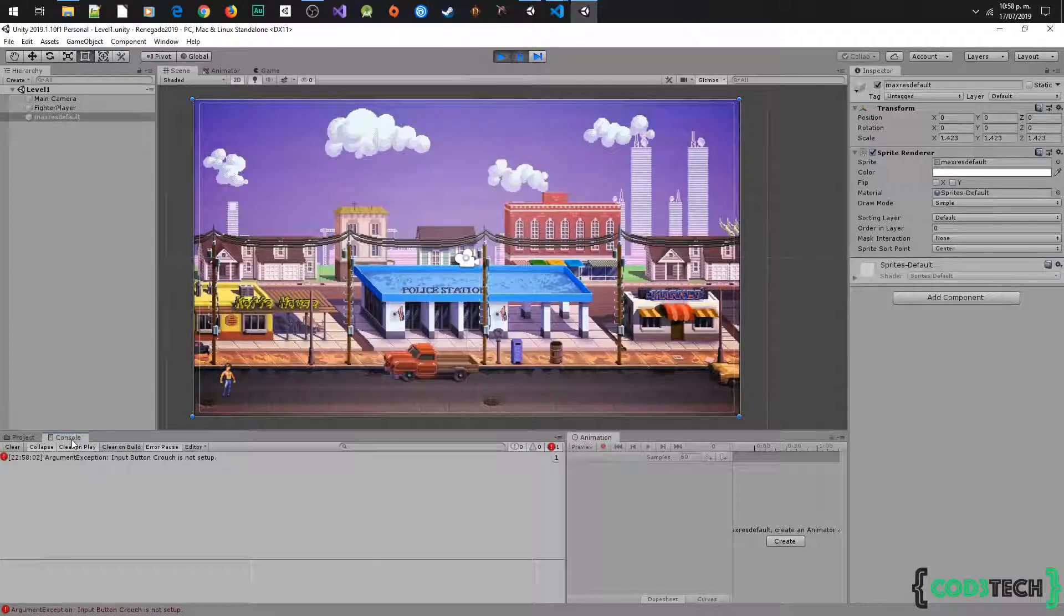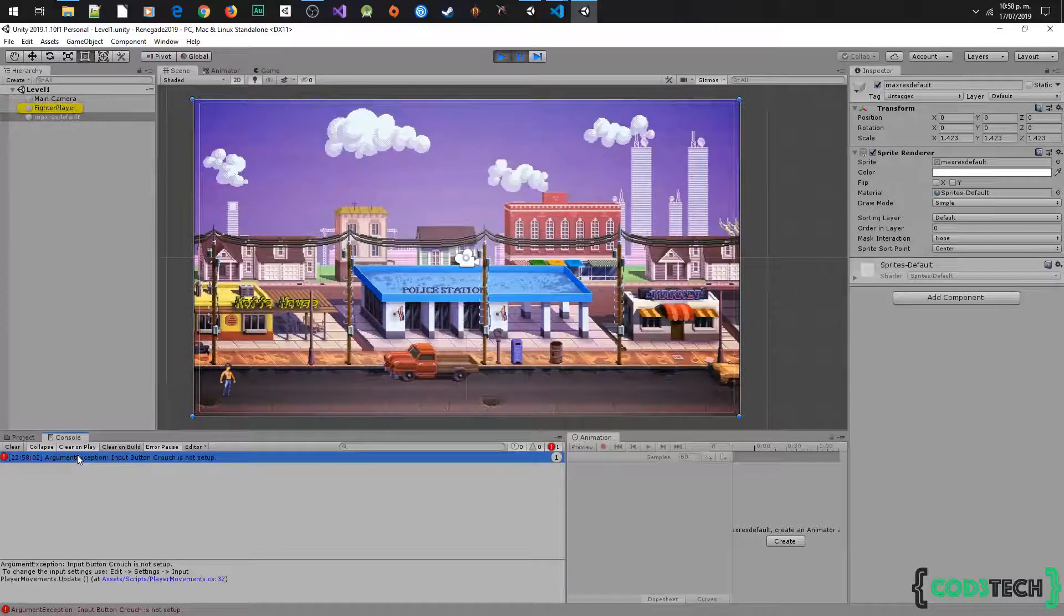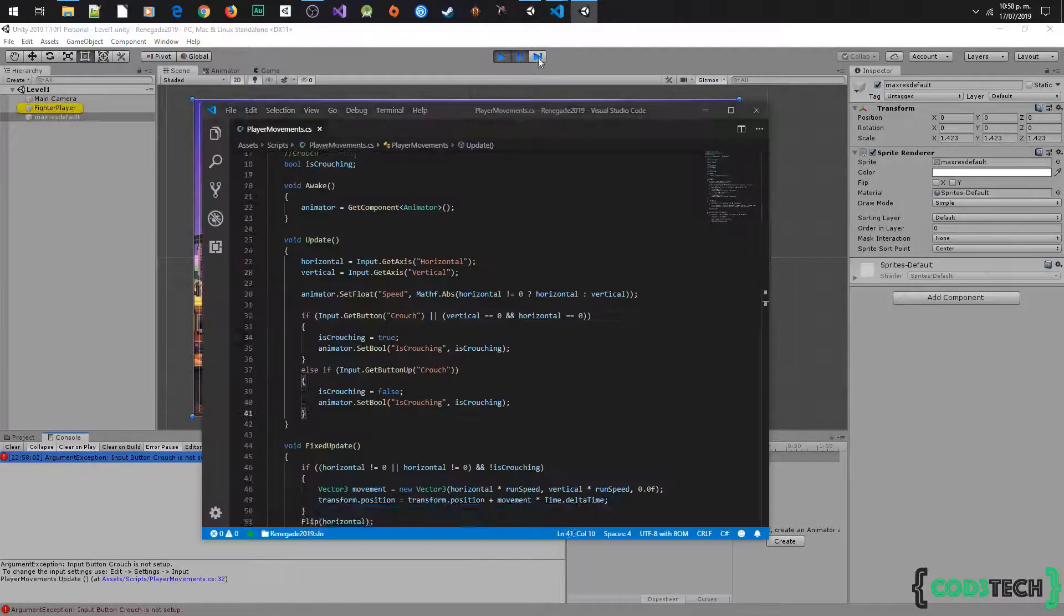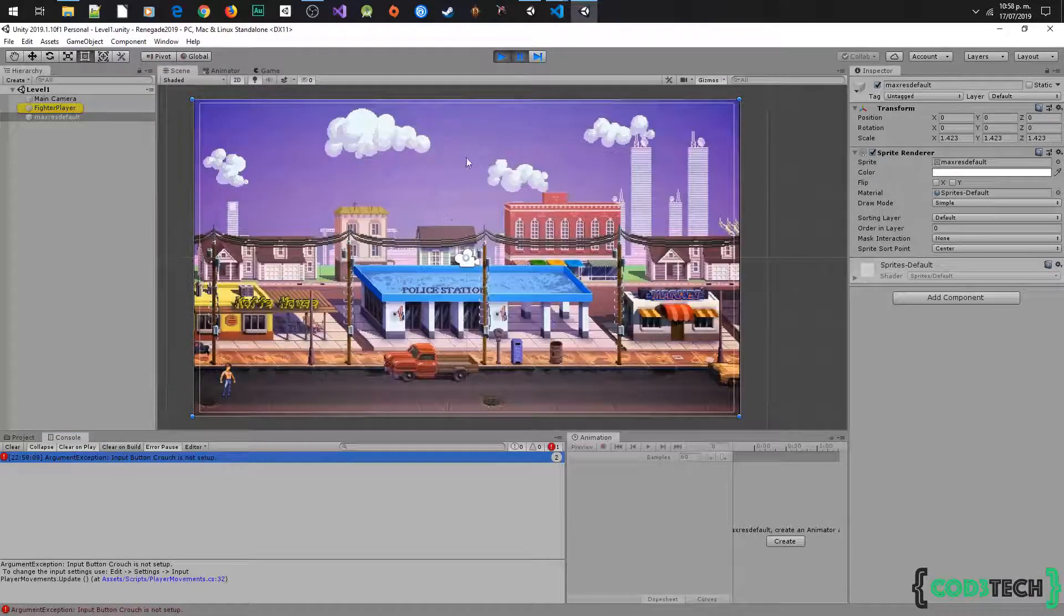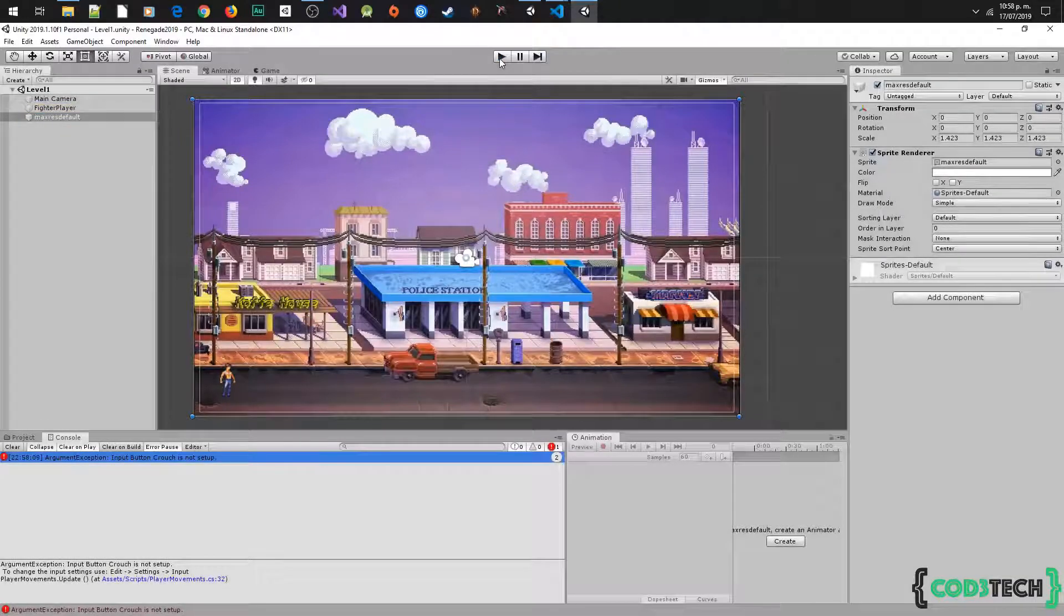Now we have some issue here. The input crouch doesn't exist, so we have to create it.